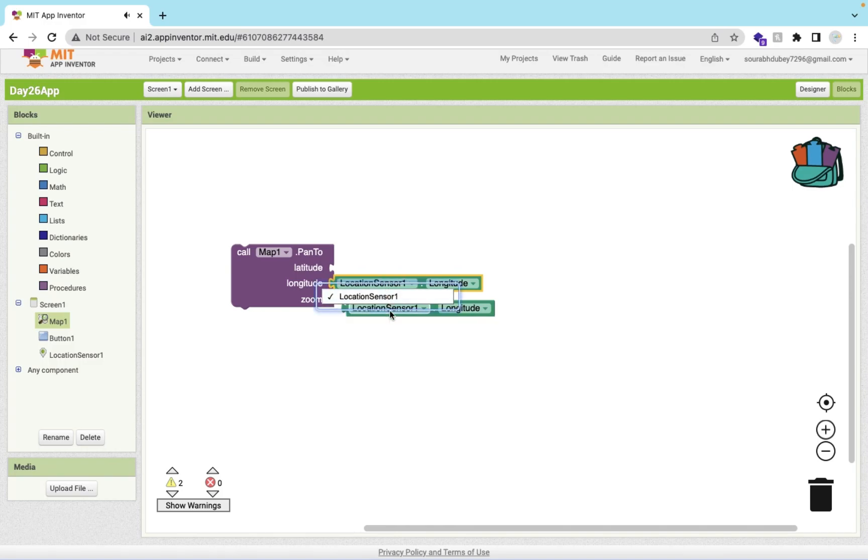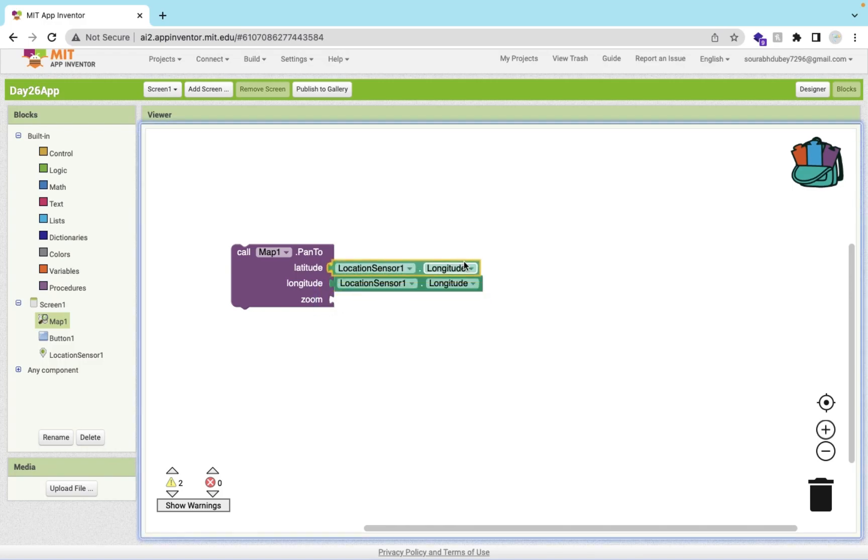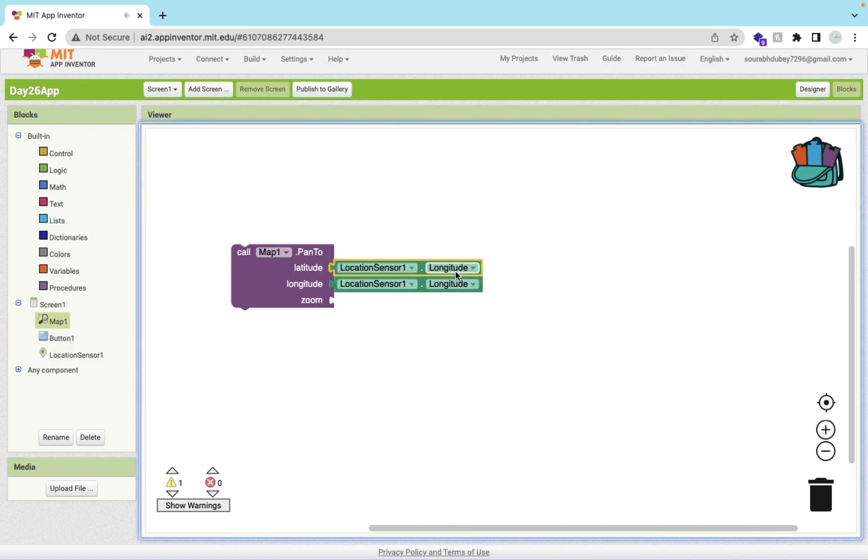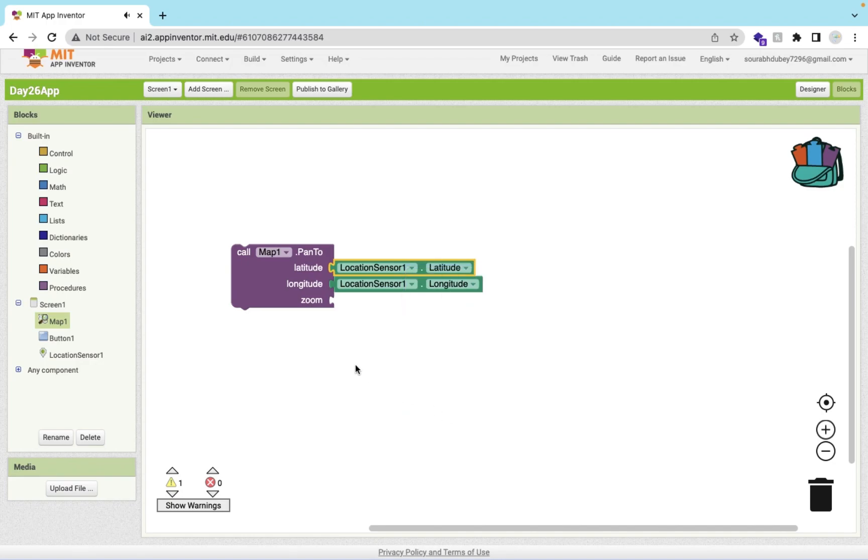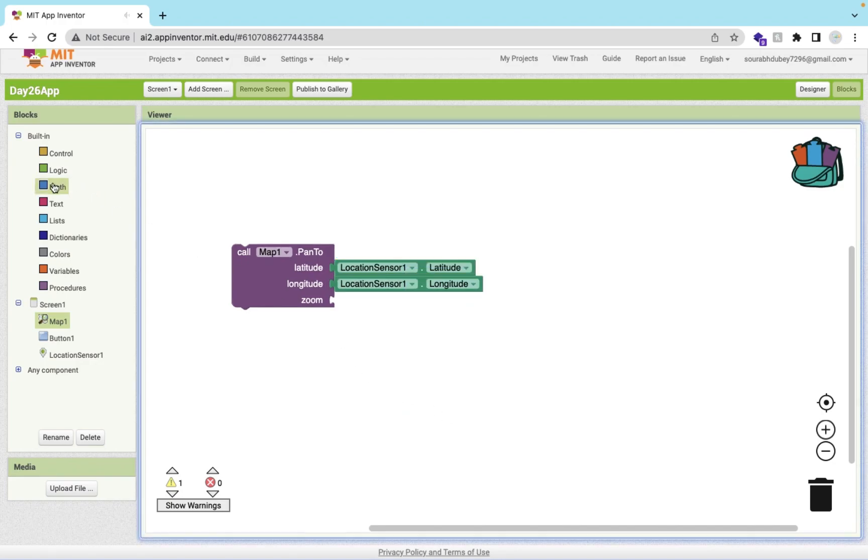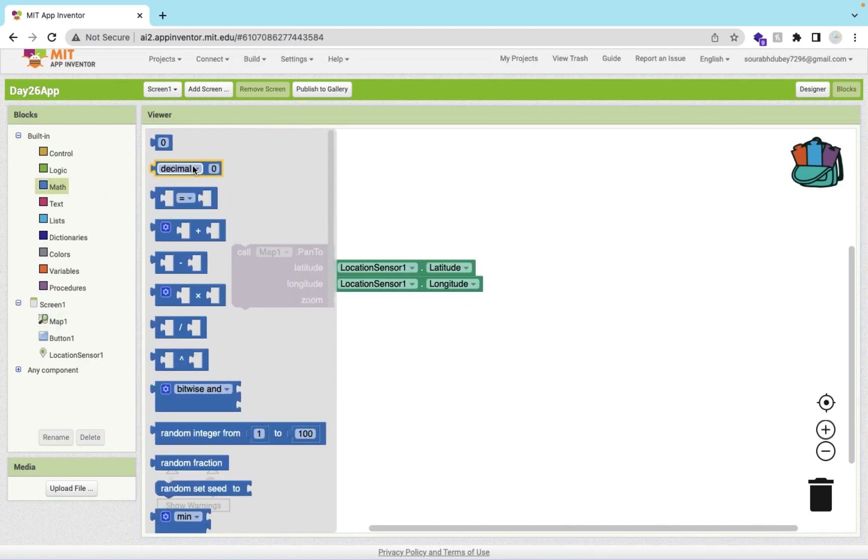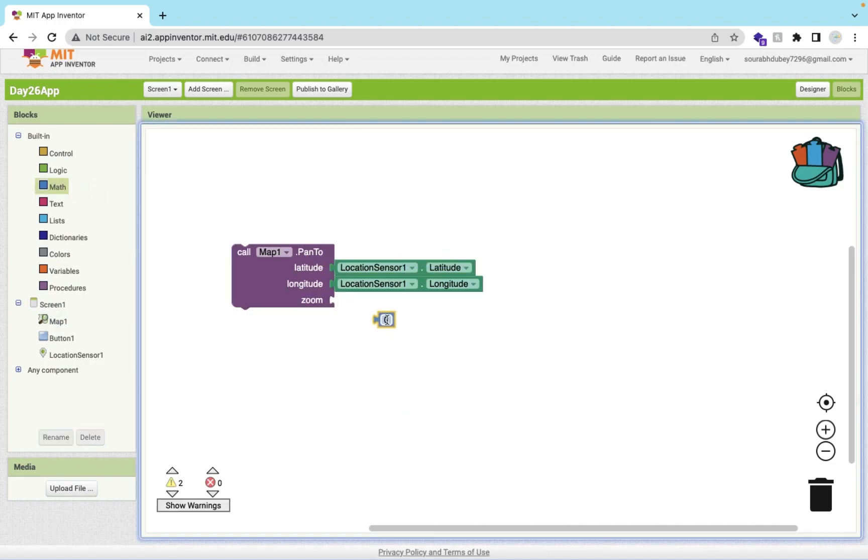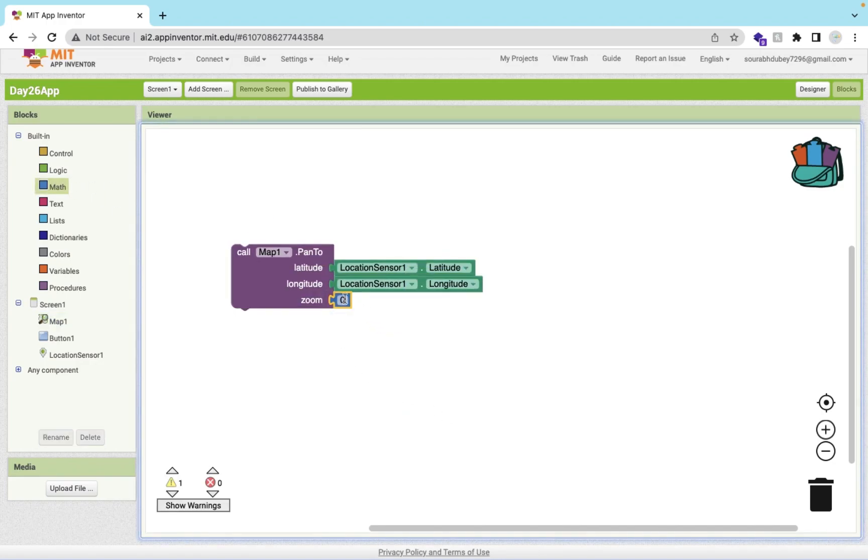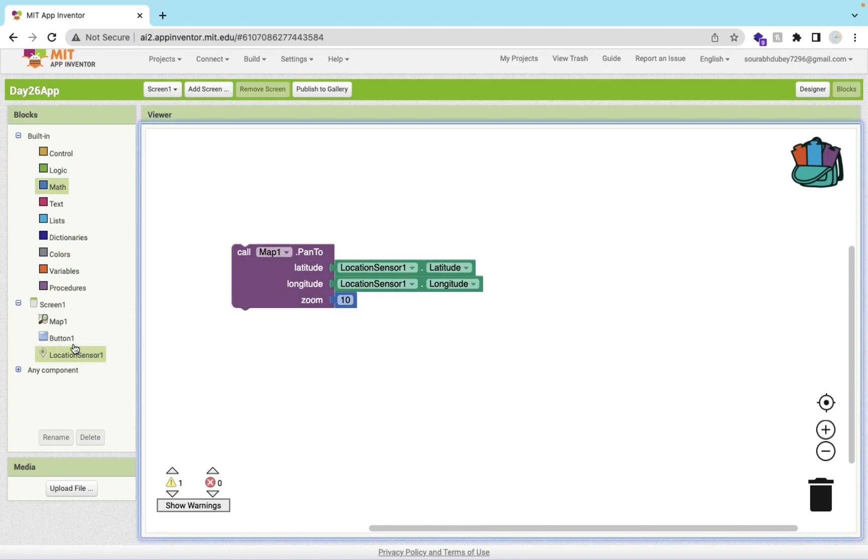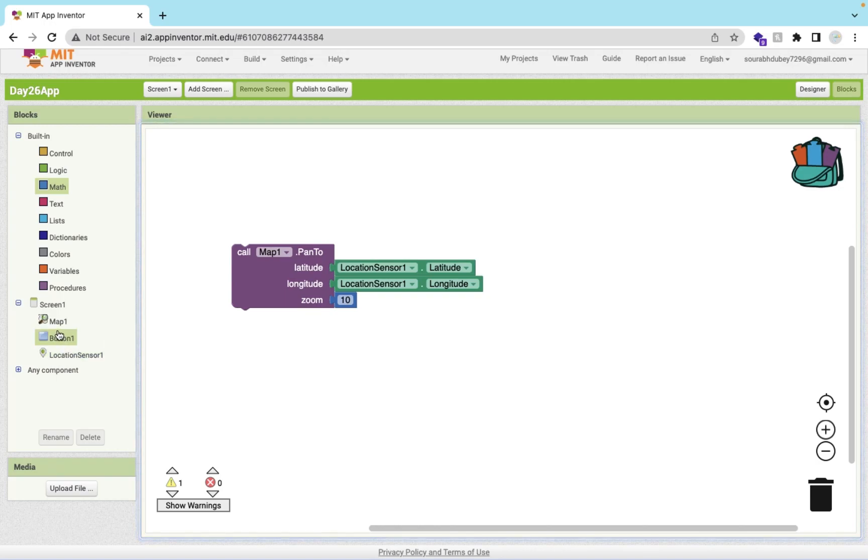Just copy paste and drag and drop this value here and make it to latitude. For zoom you can make it something like 5 or 10. On the button click we need to call this.